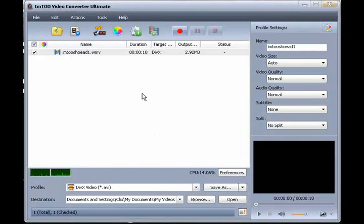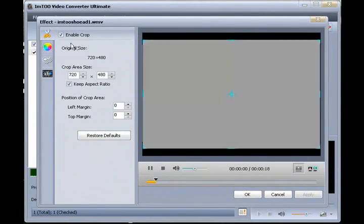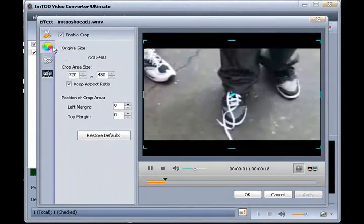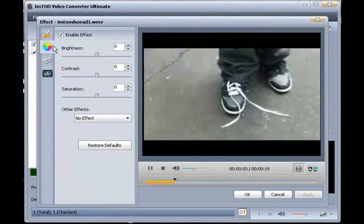We can also go into the Effects menu and add a variety of effects to our video.